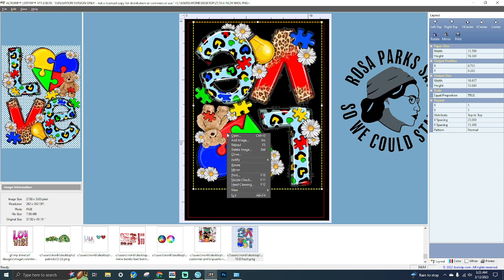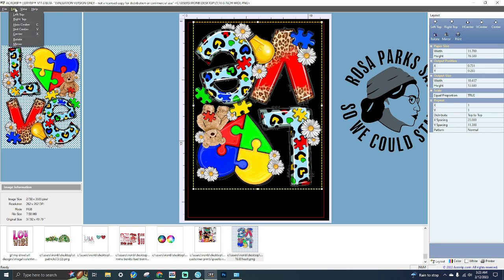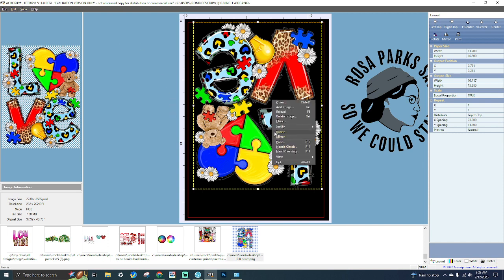To mirror the image, you right-click and click on Mirror. Under the Edit tab you also have Mirror, and when you right-click you can rotate as well. Rotating will rotate the image 90 degrees clockwise, and the directional options — left, right — will move the image to the corresponding area.